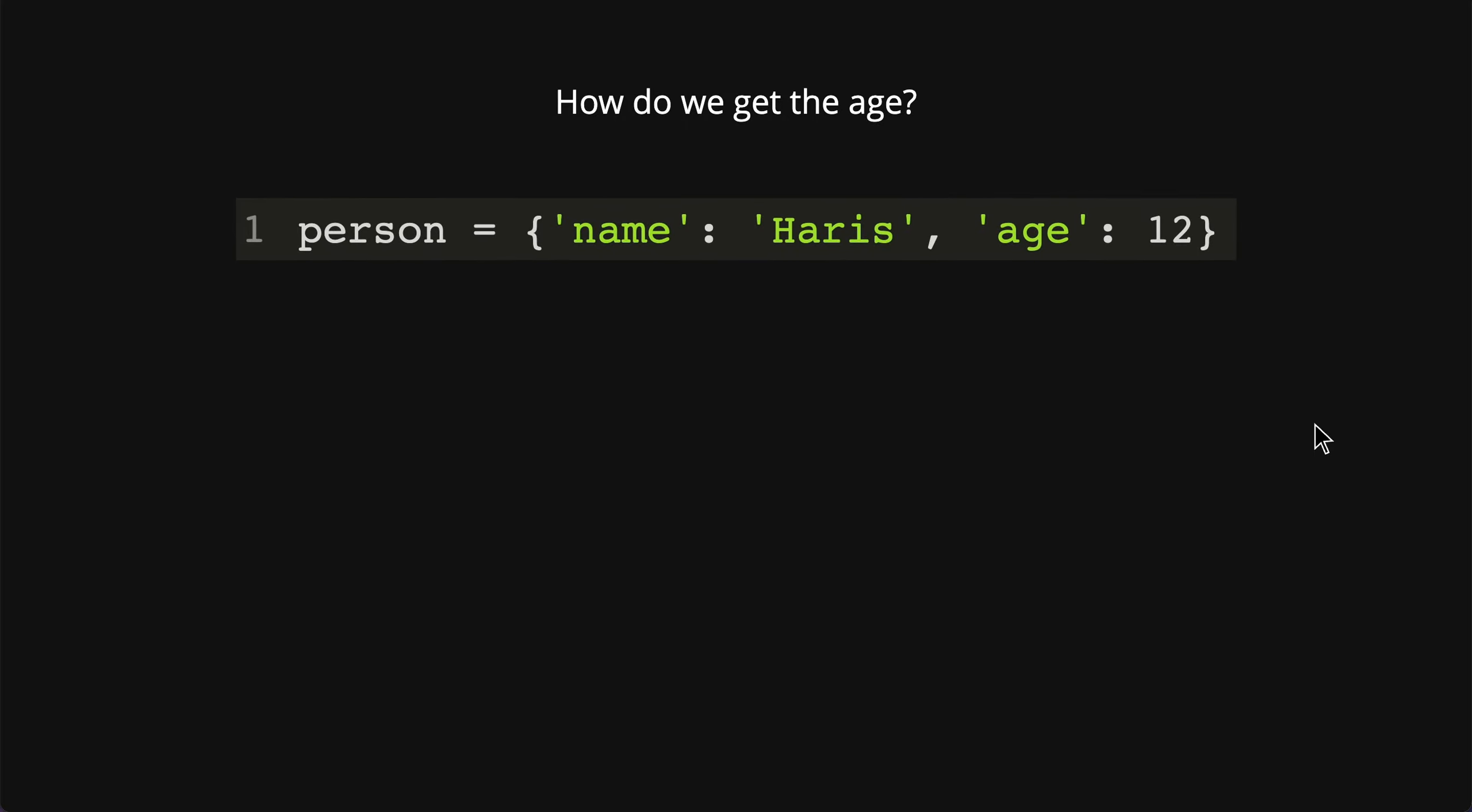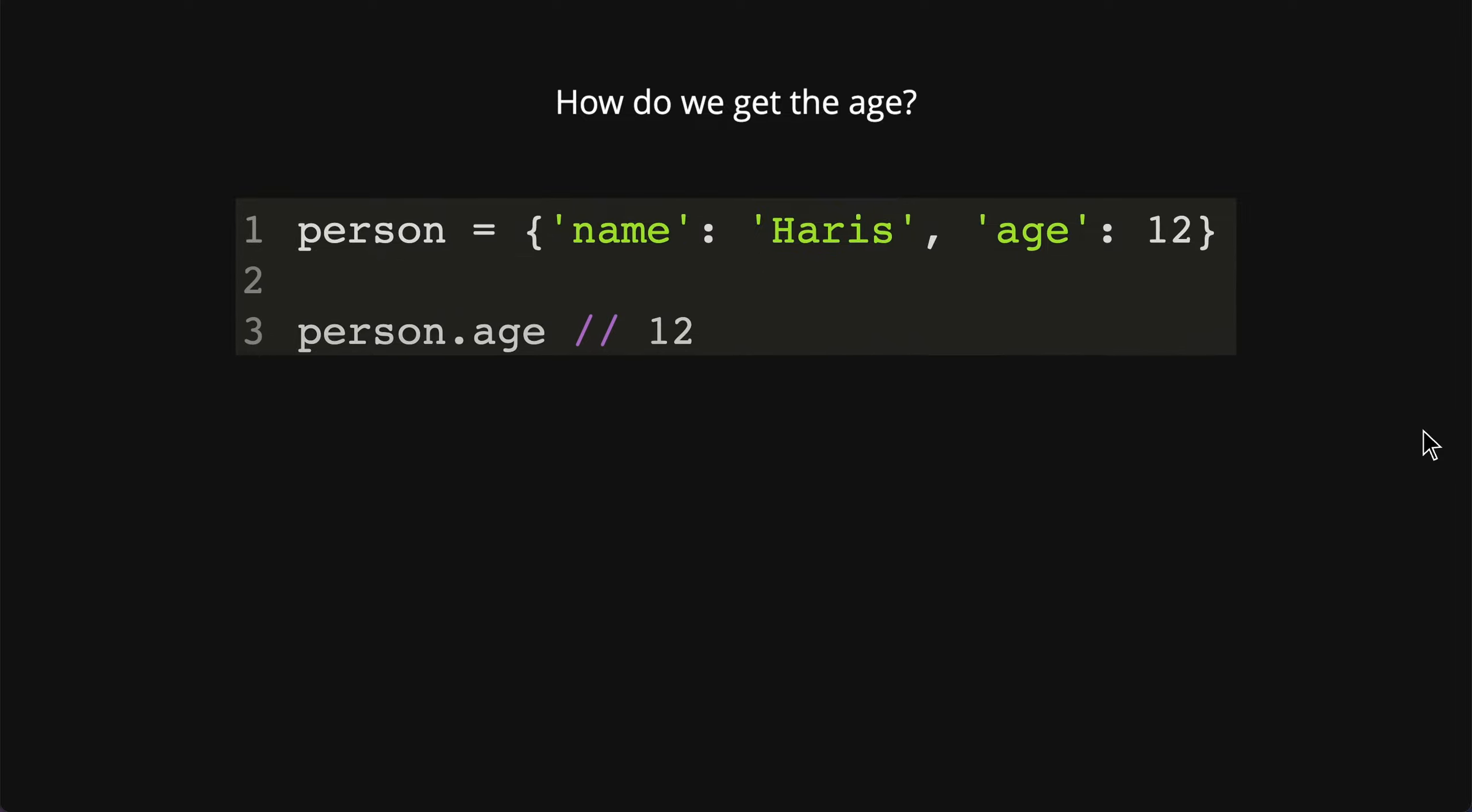How do we get the age in this example? Maybe you can pause this video and write down what the answer is. If you answered person.age, you are right.